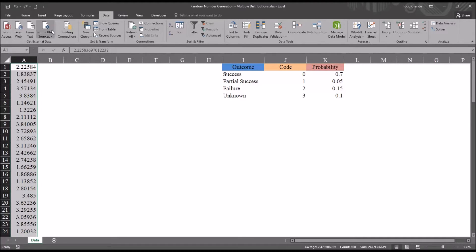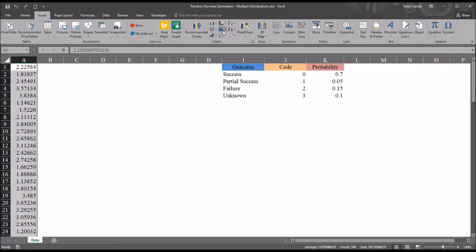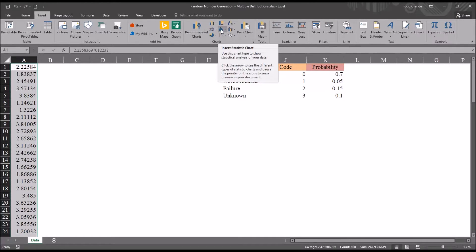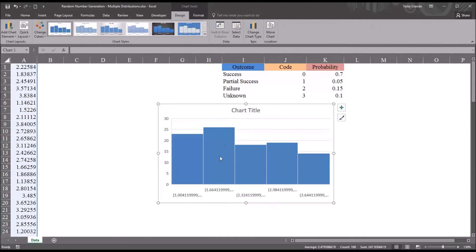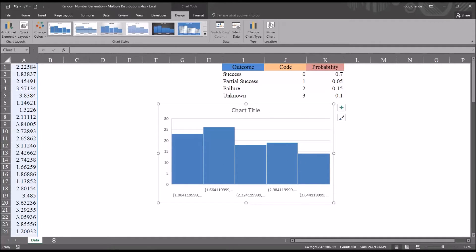We can go to Insert and insert a statistic chart on this ribbon and put up a histogram. You can see we only have five bars here, but we expect these to be fairly close in height, and you can see that is the case. So this is a uniform distribution — the histogram should be flat or mostly flat.